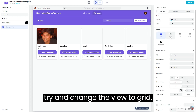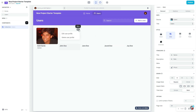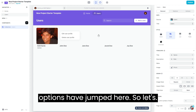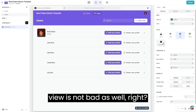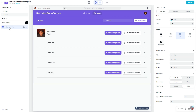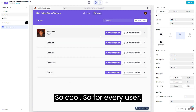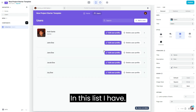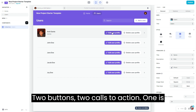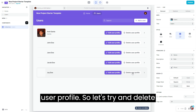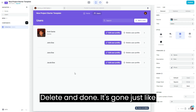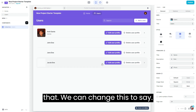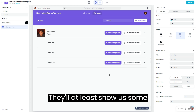Let's try changing the view to grid — but the options jumped around, so the list view is fine as well. For every user in this list, I now have two calls to action: one is 'edit user profile' and the other is 'delete user profile'. Let's try and delete John Doe — delete — and done, it's gone just like that.